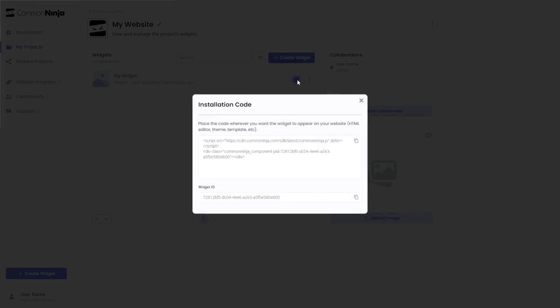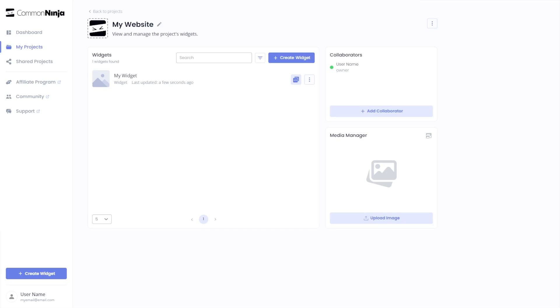In the window that opens, copy the code and close the window. Remember, you can always return to the widget and keep on editing it.